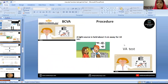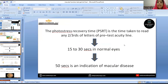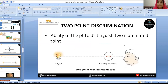For the procedure, we first check visual acuity, then hold a light source three centimetres away from the patient for 10 seconds, and check visual acuity again. The photostress recovery time is the time taken to read any two-thirds of the letters on the pre-test acuity line. Normal patients will recover within 15 to 30 seconds. If a patient takes more than 50 seconds, that indicates macular pathology.